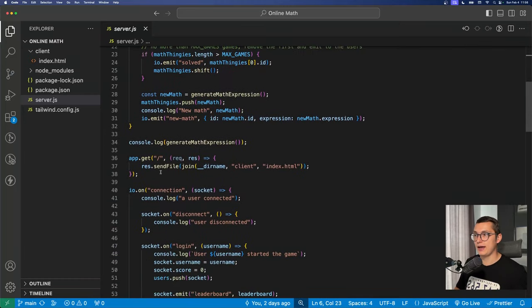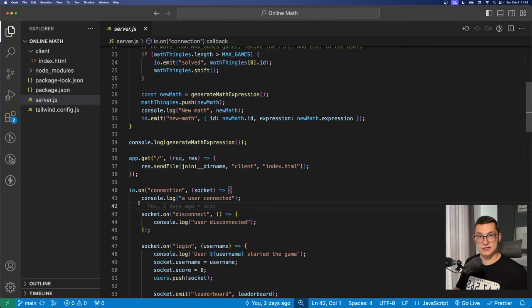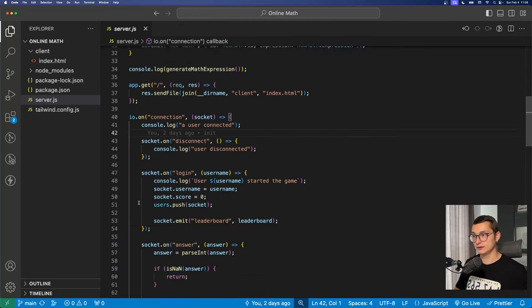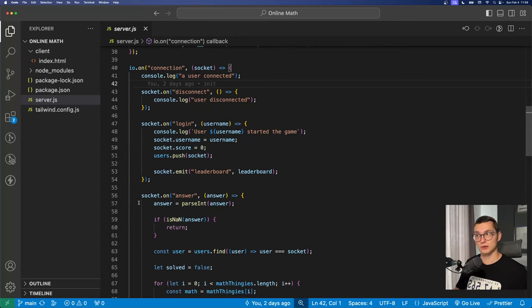So for example we have the onConnection event which basically tells us whenever someone visits the website. And here on the server we're listening to multiple events.